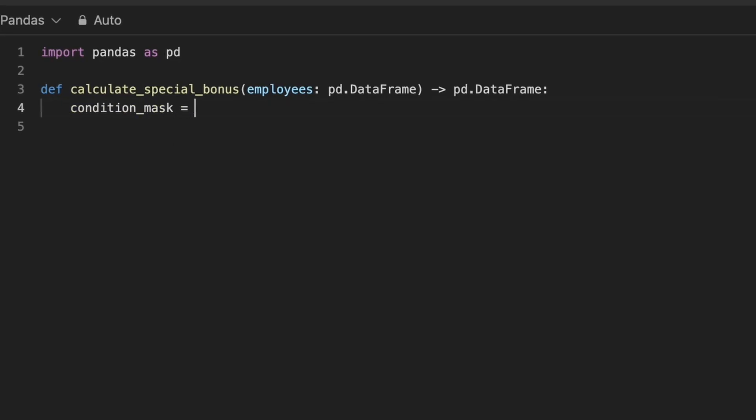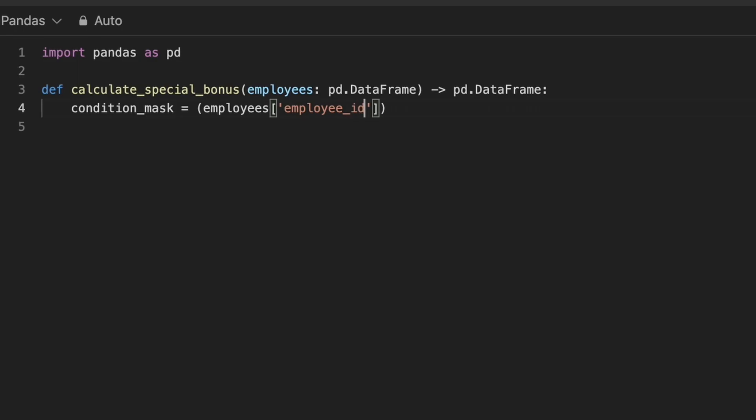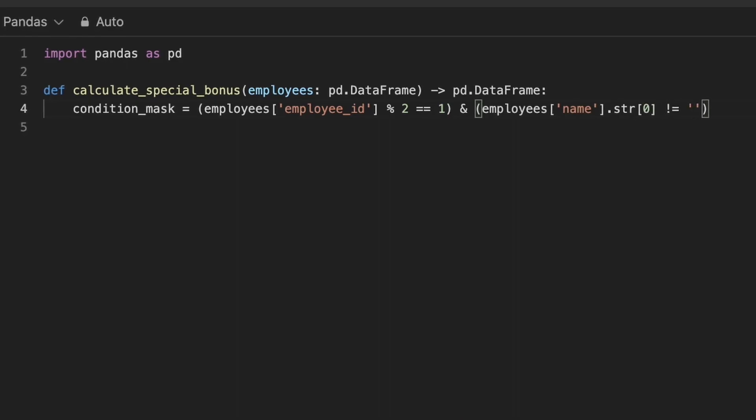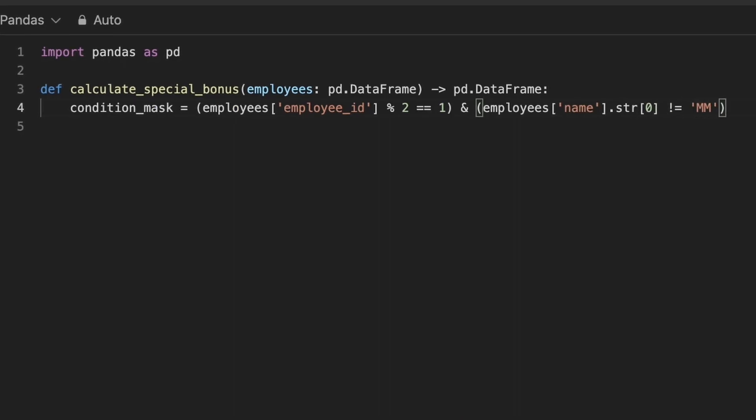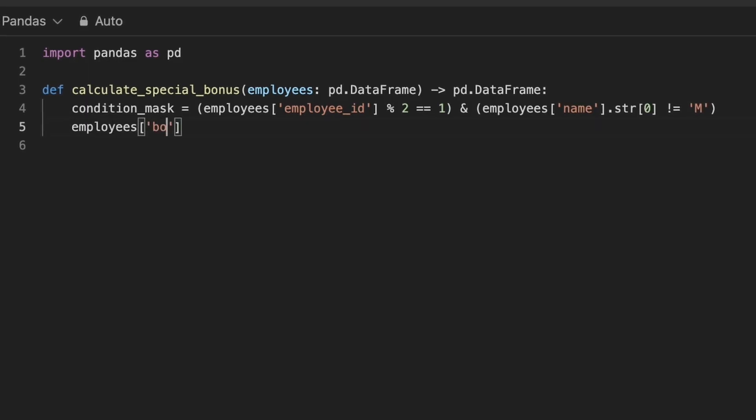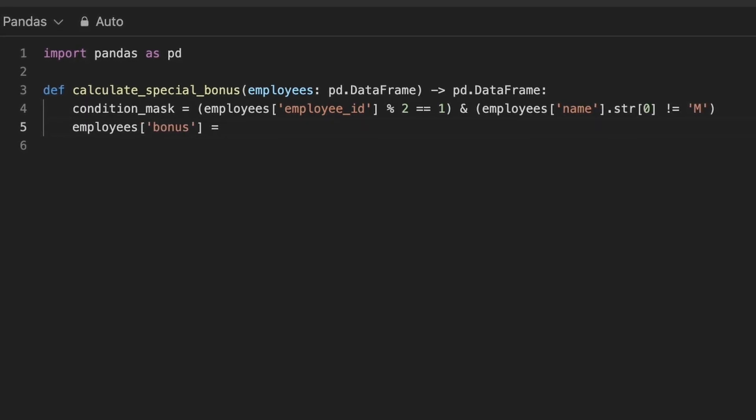An alternate approach is to use a condition mask where we define our criteria. In this case, the condition is that EmployeeId must be odd and Employee's name must not start with letter m. This mask will be a series of Boolean values where each element is either true or false.